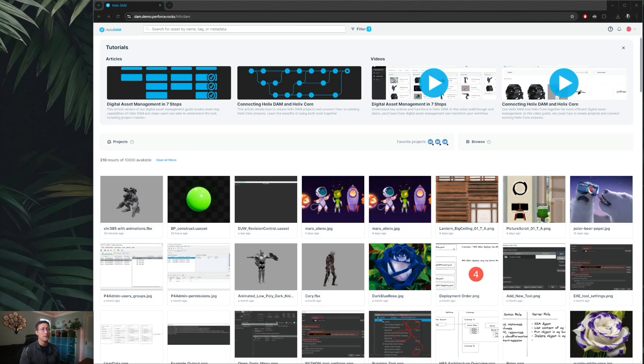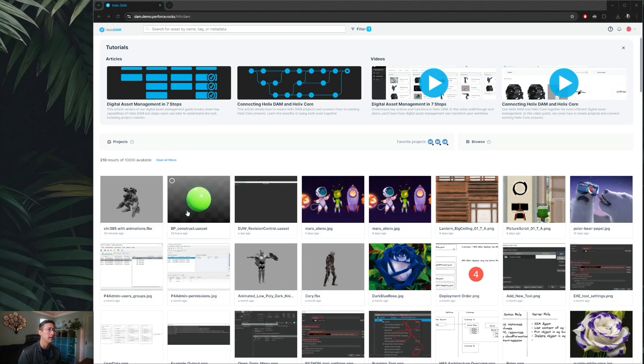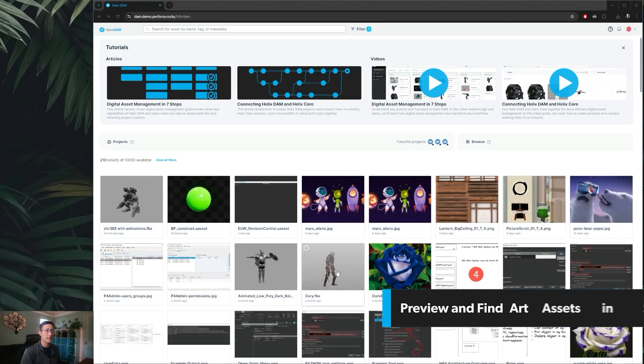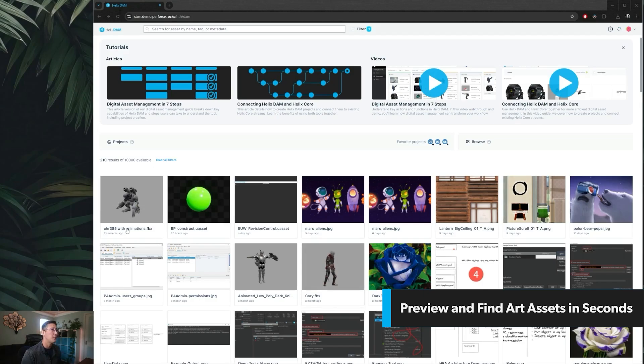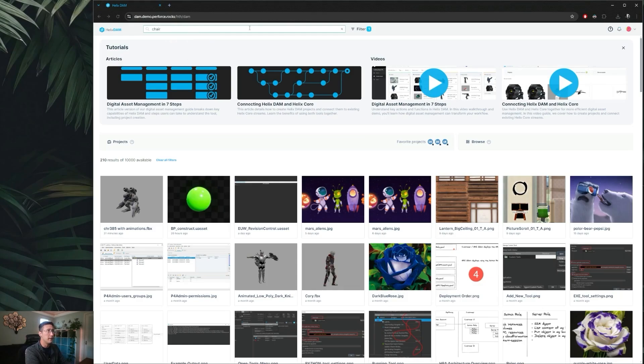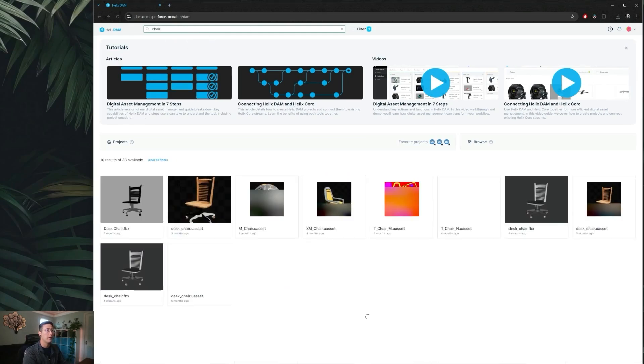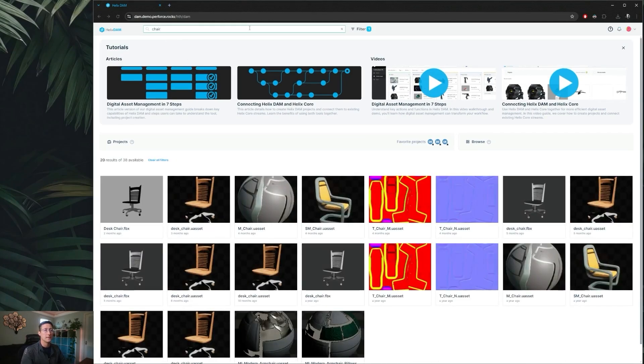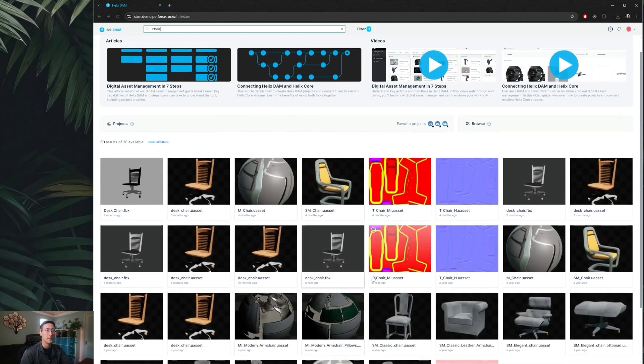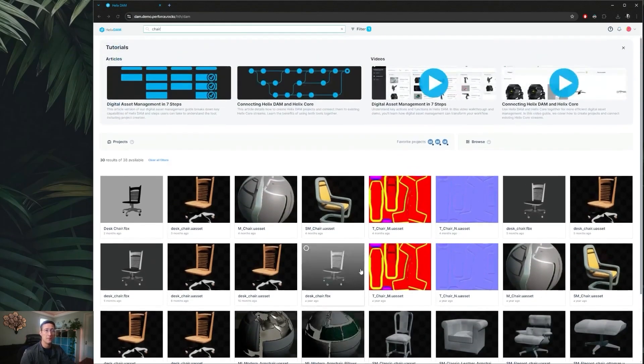So once we log into Helix Dam, on the first page here what we're going to see is a view of all of our recent assets that have been uploaded to your Helix Core server that you have permission to view. If you're trying to find assets to reuse in other projects you can always hop up to the search bar. We can quickly find all of our chair assets that we may have available to us to copy and move into other projects.